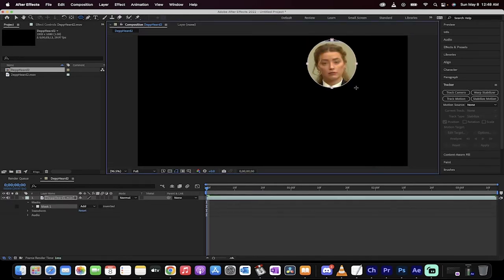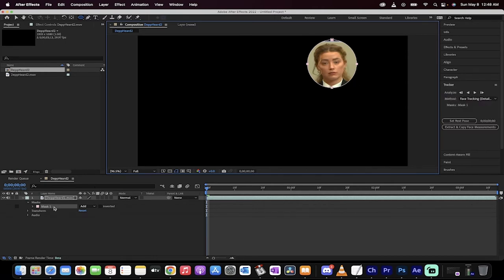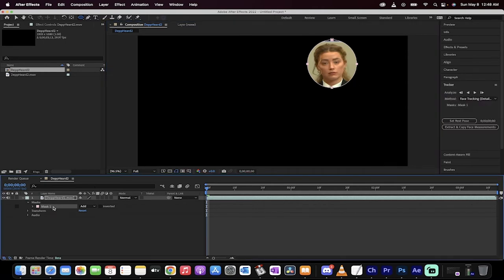This is face tracking and this is basically going to create a mask. You'll see it's created a mask because it says mask one. So there you go.